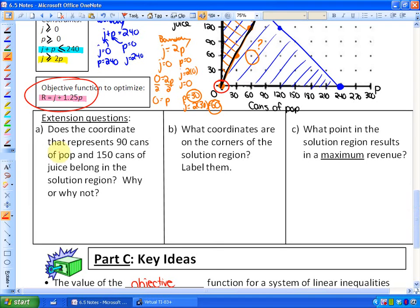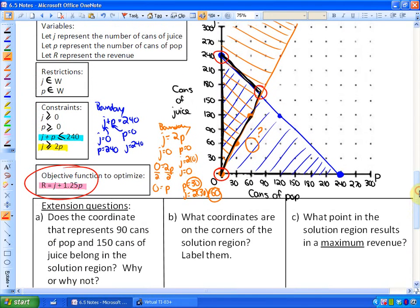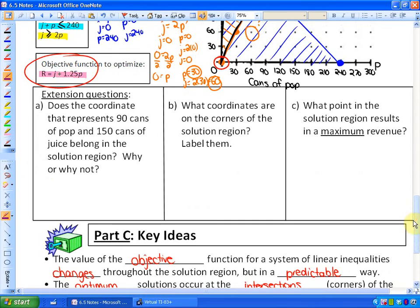Part A asks: does the coordinate representing 90 cans of pop and 150 cans of juice belong in the solution region? Plotting that point shows it is not within the black triangle solution region. So no, it's not in the solution region.